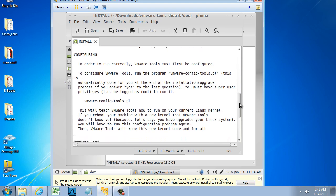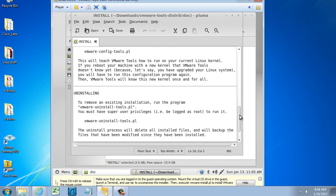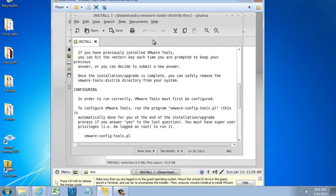It also says in order to run correctly when I'm configuring it, I might want to run the program vmware-config-tools.pl. But this is automatically done for me at the end, so I don't have to really worry about that. Okay, so let's do it.